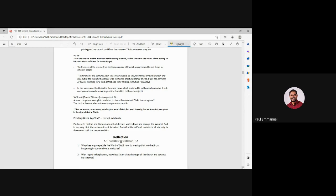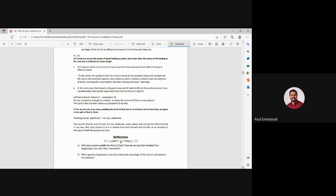And finally, verse 17, for we are not as so many peddling the word of God, but as of sincerity, as from God, we speak the sight of God. The word peddling is, the Greek word is kapalio, which means corrupt and adulterate. Right? We are not, Paul is asserting, he's sending the church. We are not doing this as a team. We are not peddling the word of God. We are not, we do not adulterate. We did not water down. We did not corrupt the word of God.